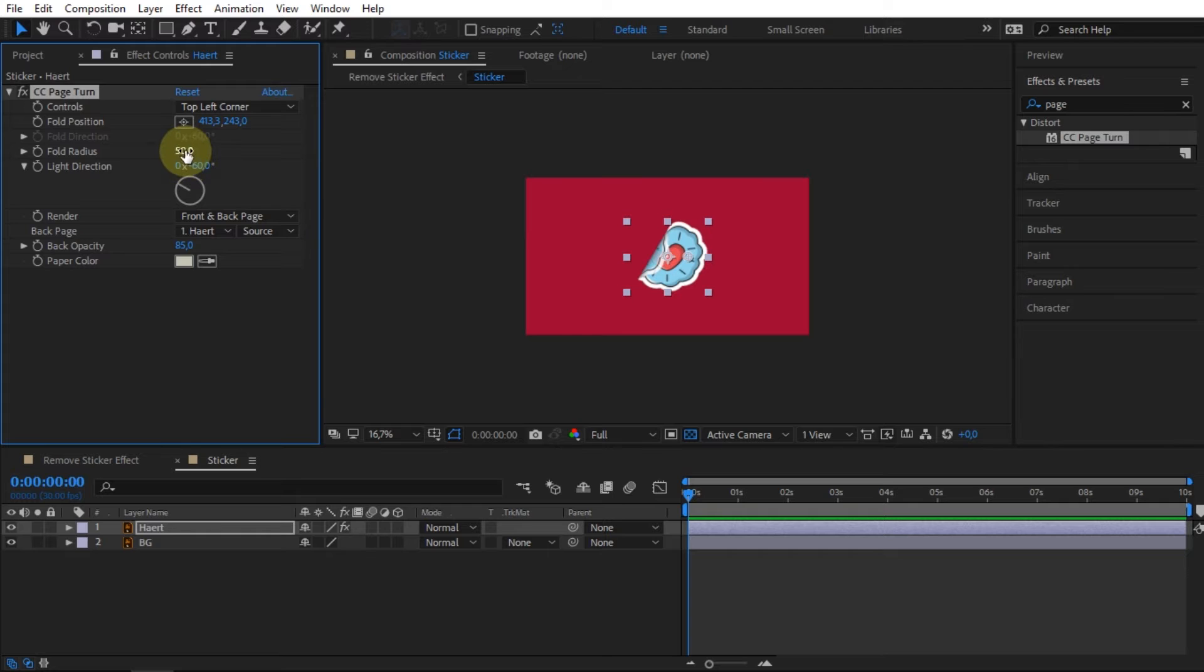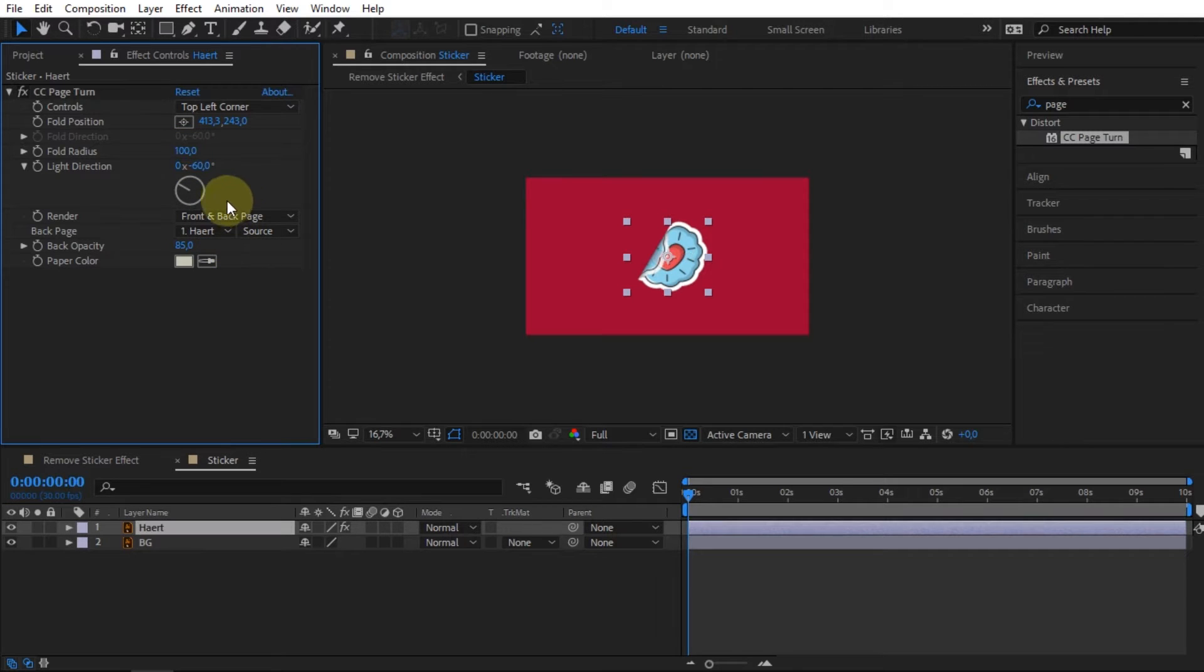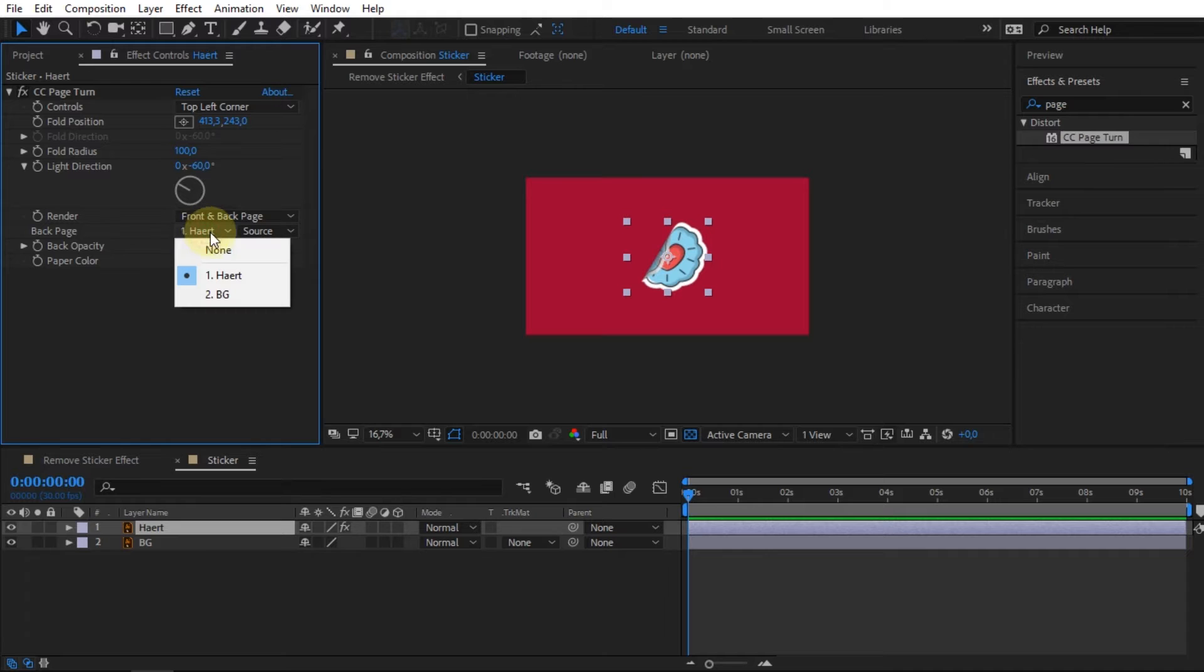For the fold radius value, I change it to 200. On the back page option, change it to none.